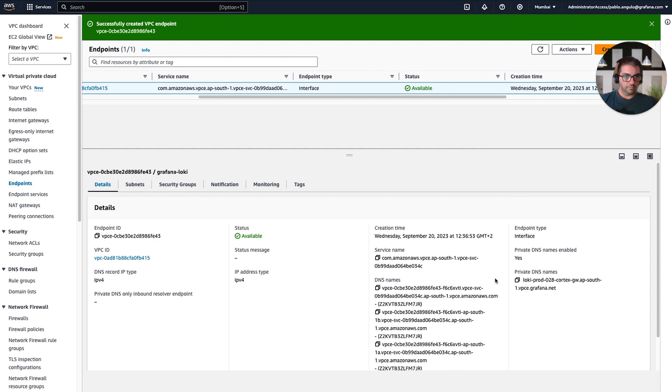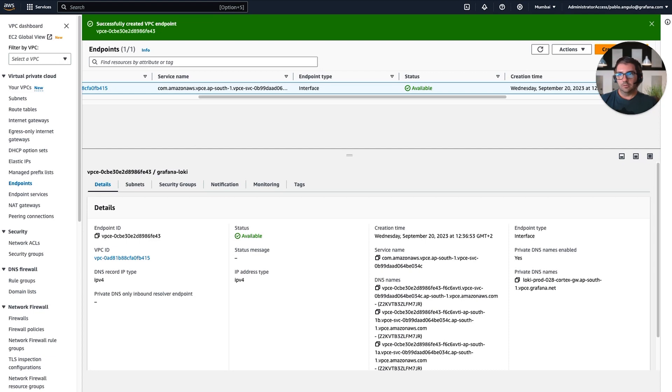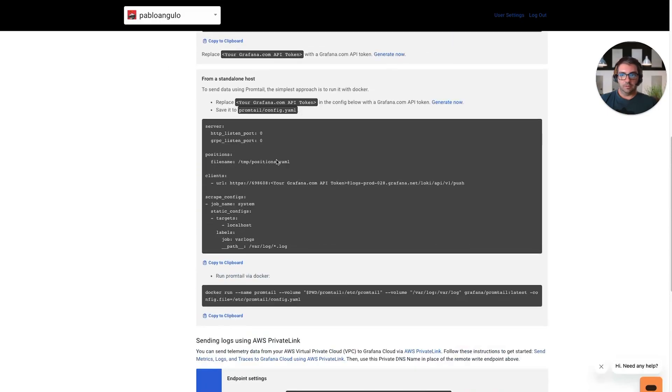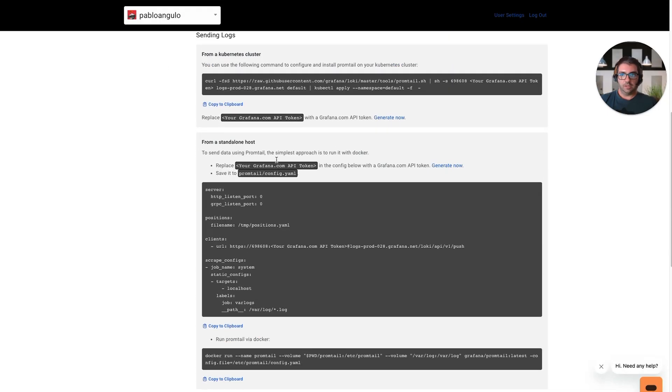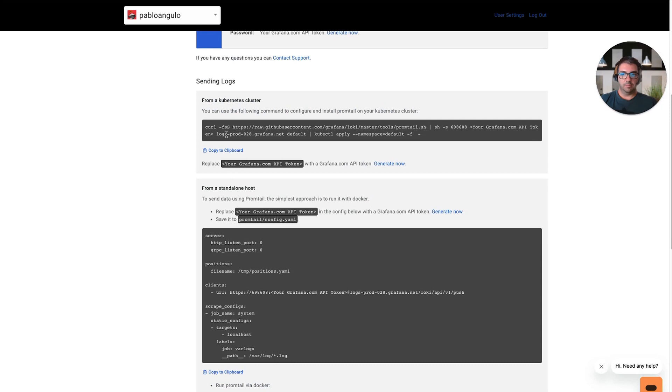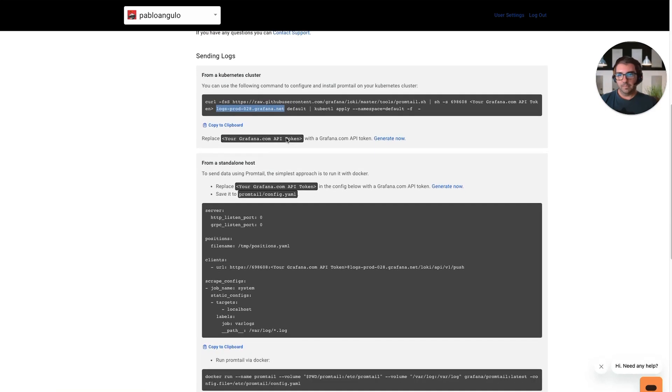Now we can use this private DNS name. You can find it here as well as in your details page to connect to Grafana Cloud and send your logs. For example, when you see the public URL, you need to replace this value with the new private DNS name. And that's all.